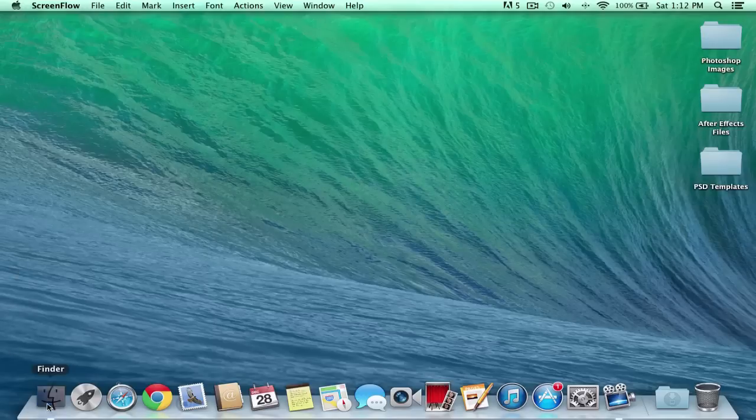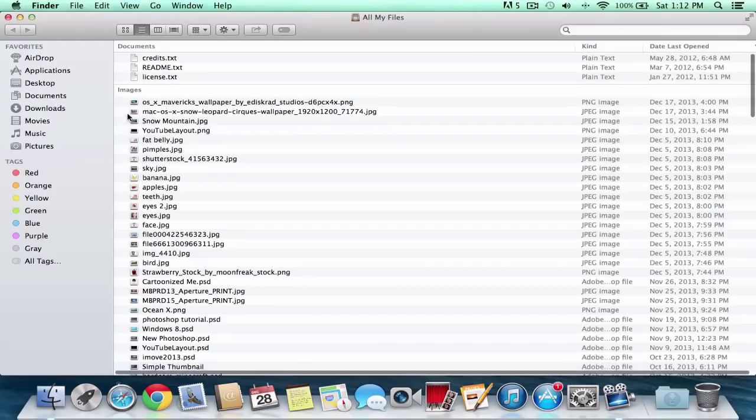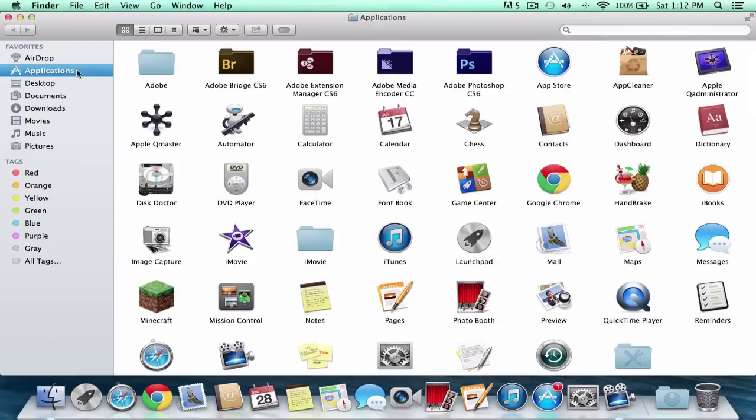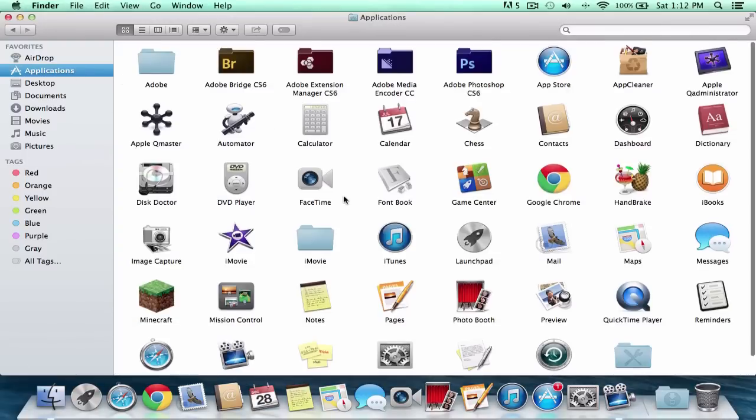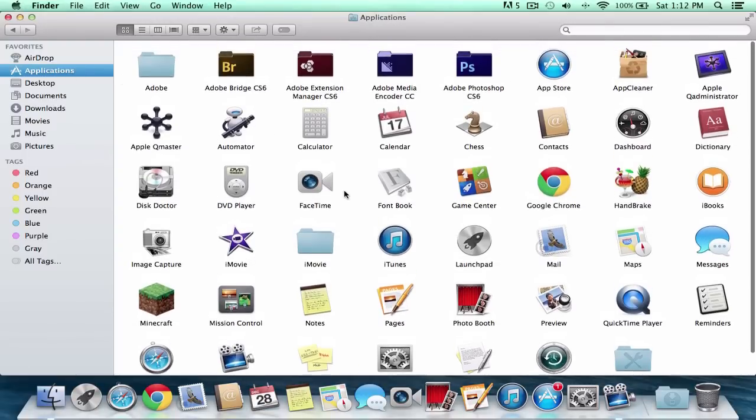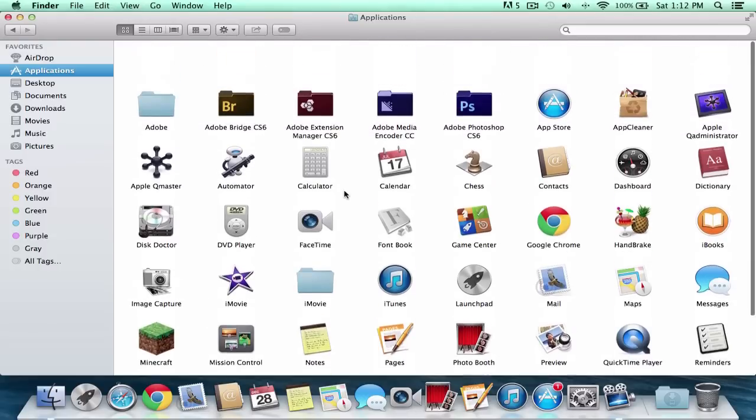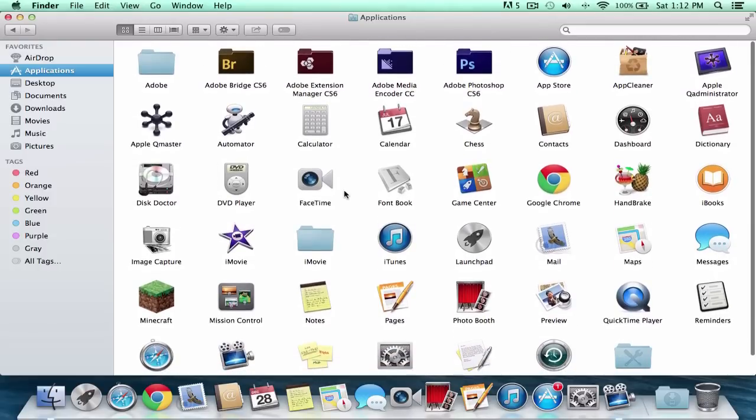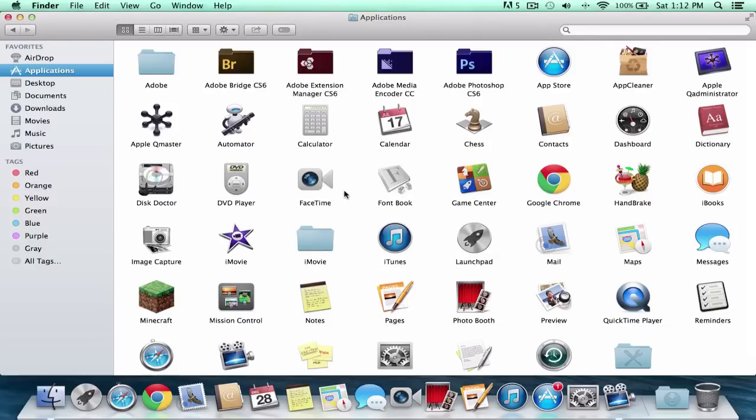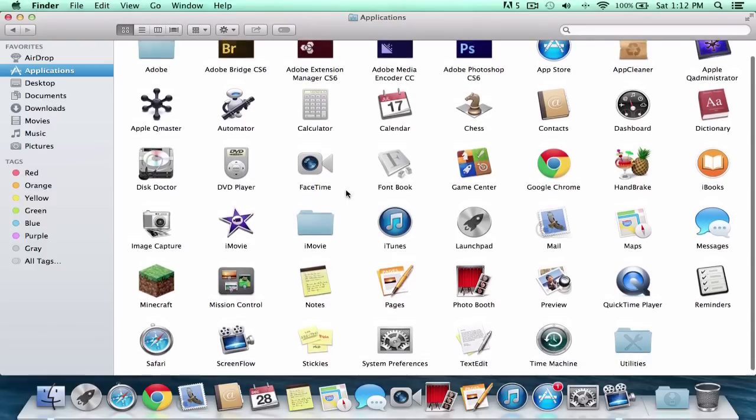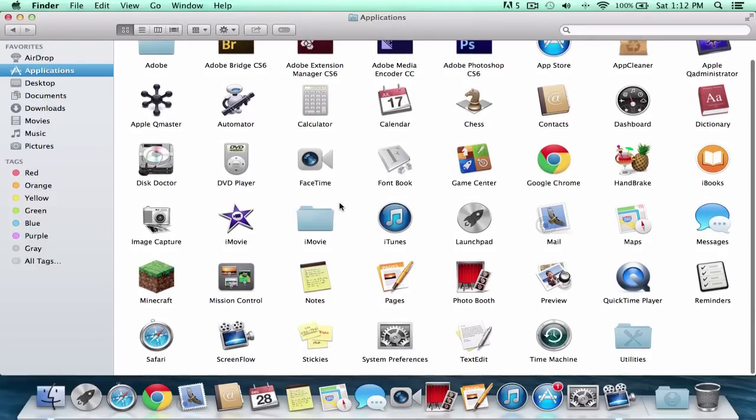All you're going to do is go into the Finder, go into Applications, and in Applications you will have all of your applications installed on your Mac. It may look a little different to you, maybe you have some different apps installed. In this case, I only have a few of them installed.